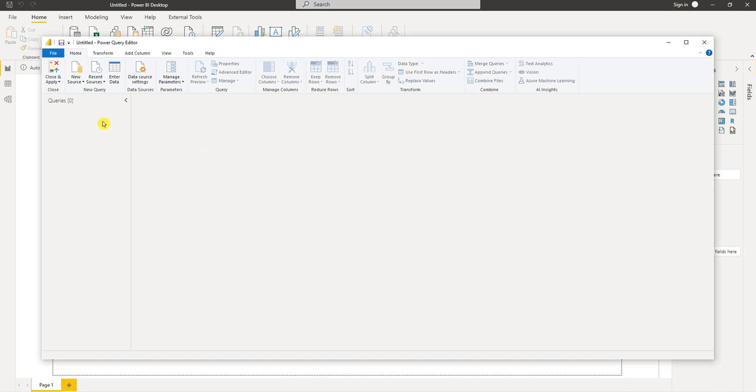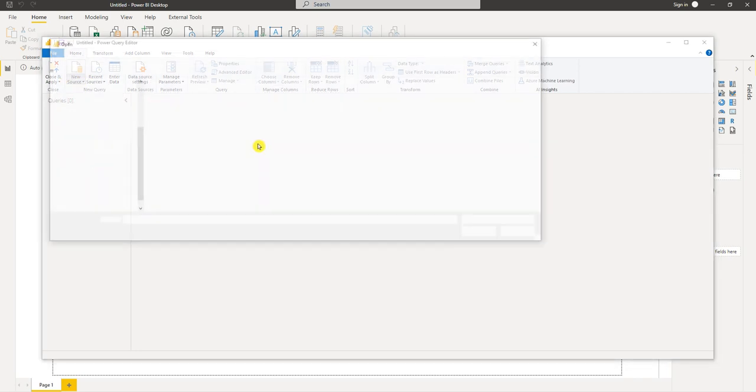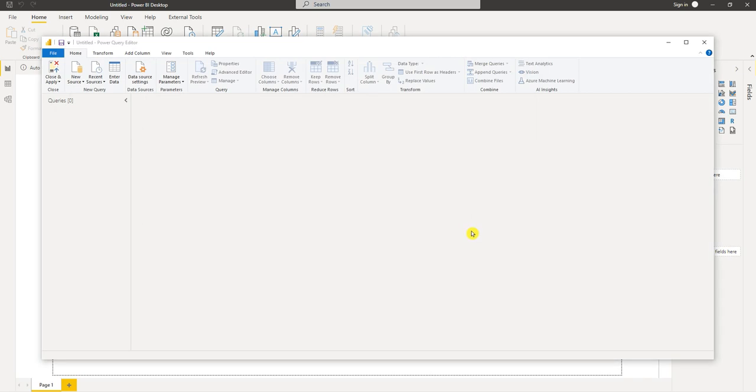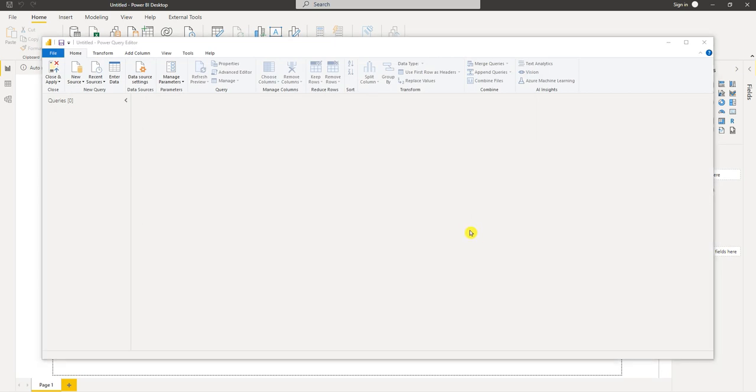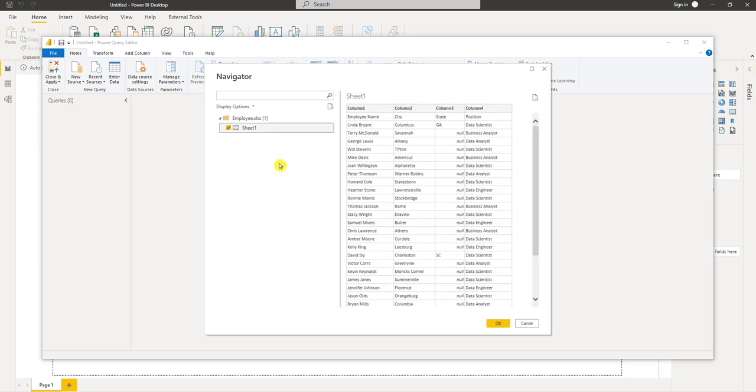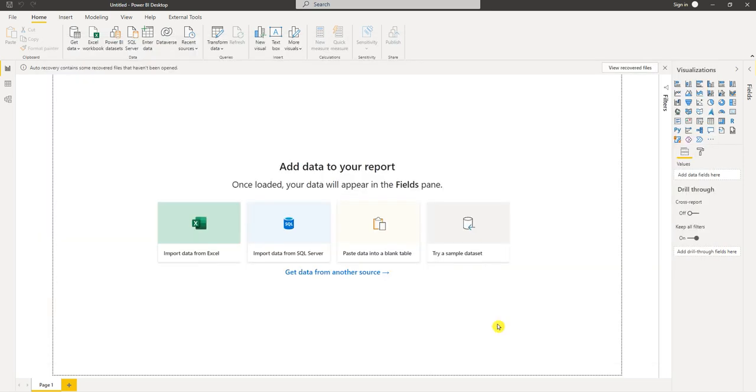Now I need to get my file so I can go to new source, select Excel workbook. I'm going to choose the employee file. It's sheet one. You can see a preview right here. So I'll press OK.